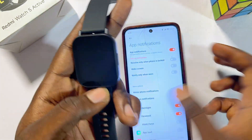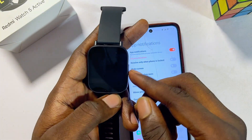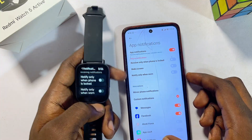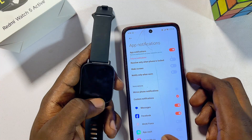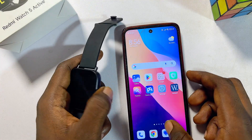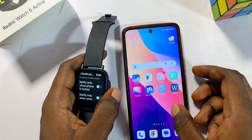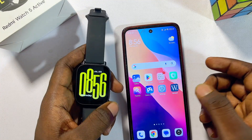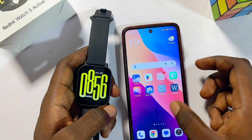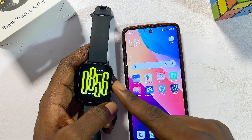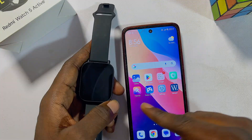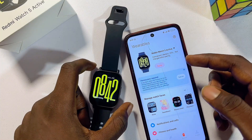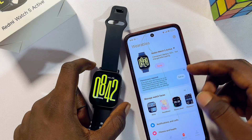This will enable you to receive notifications at all times from your phone to your Redmi Watch 5 Active. At this point, try sending a message from your phone, and you'll definitely receive your Facebook message or notification on your Redmi Watch 5 Active.